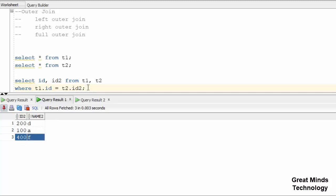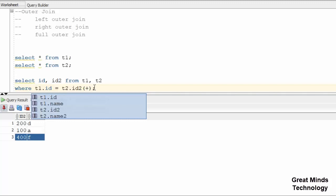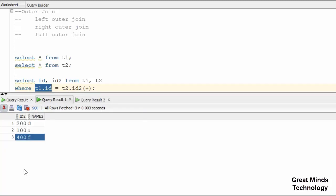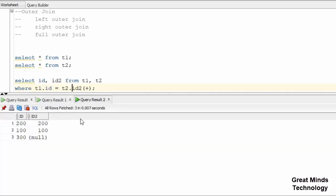So for left outer, on the right side table we place the plus sign in brackets. This creates the left outer join path. On the right side, only match records are returned. Now run the query.